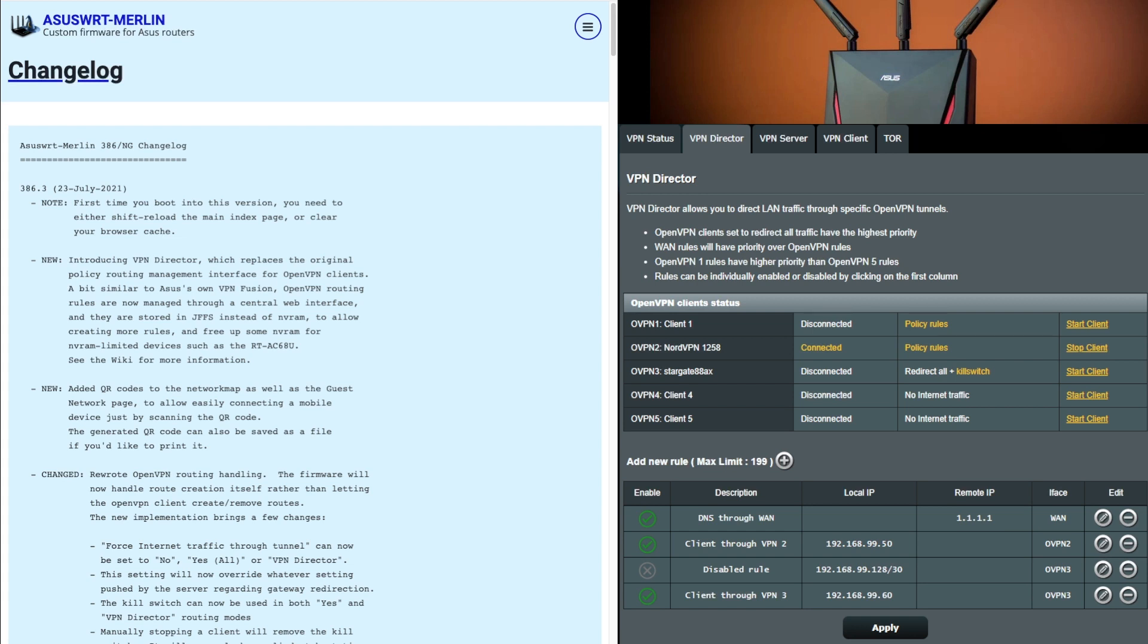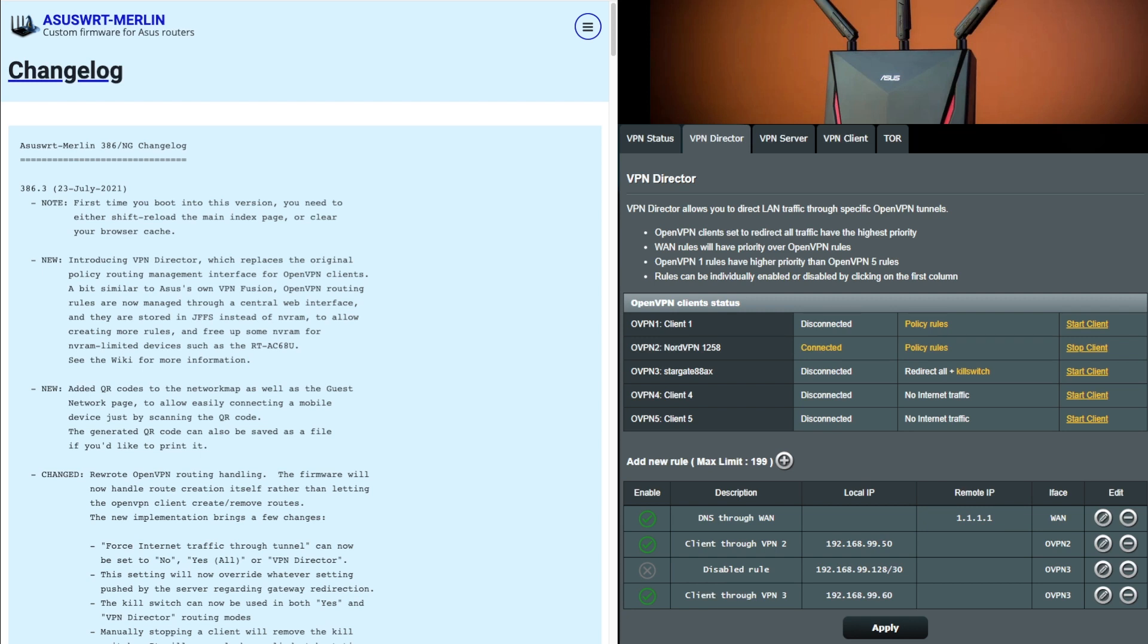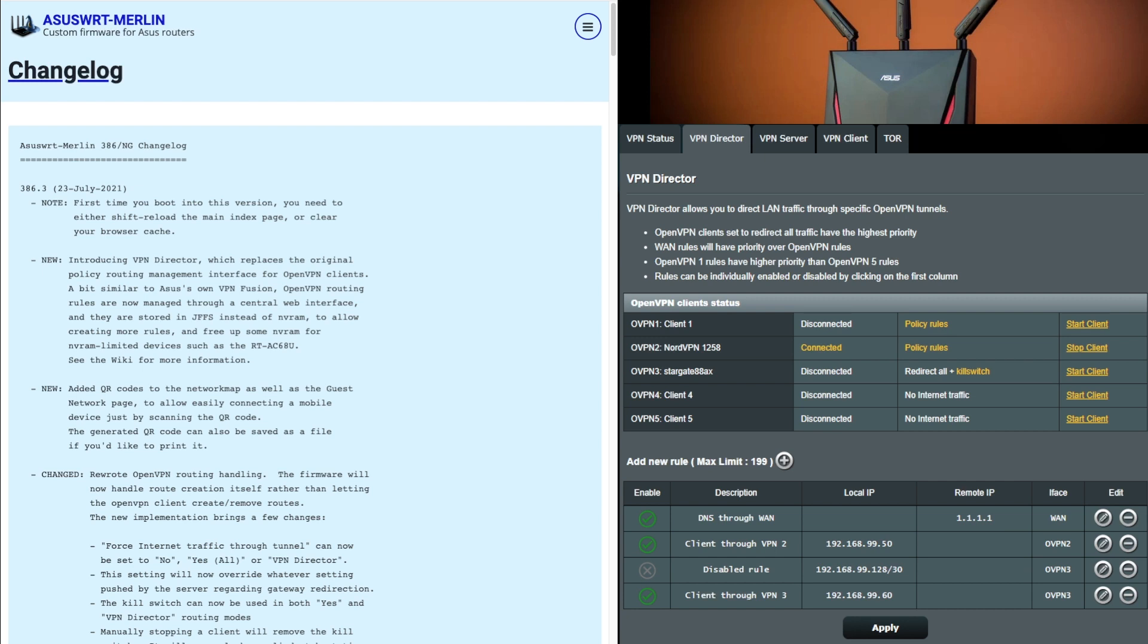Most people using VPNs will probably be using open VPN anyway, unless you're a business or you've got a preference to L2TP. With PPTP, I wouldn't advise using that because that's a very old format. On the right hand side, you can see the screen where now you've got everything under the tab. You've got the VPN director where you can direct LAN traffic through specific open VPN tunnels. You can see the client statuses that you've set up, all on the list here.